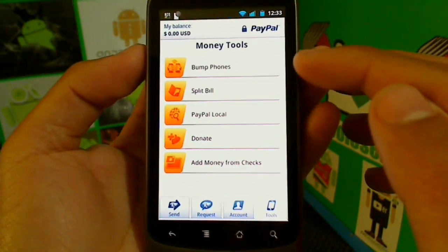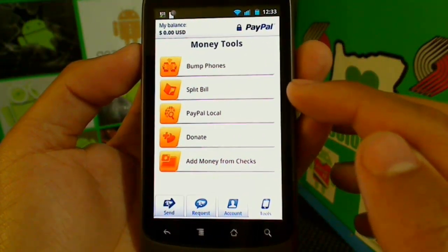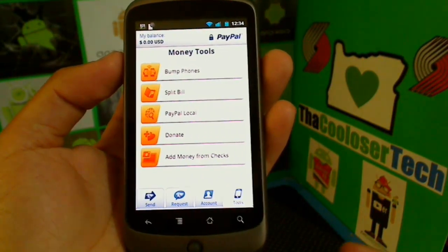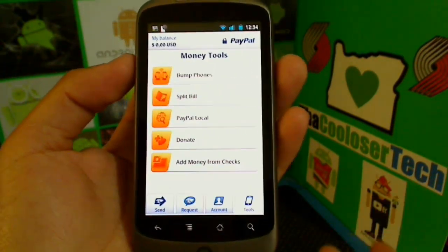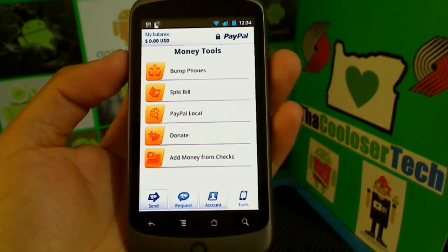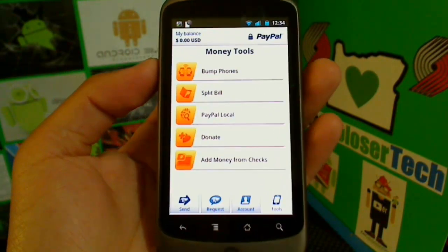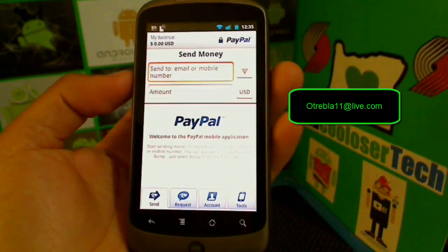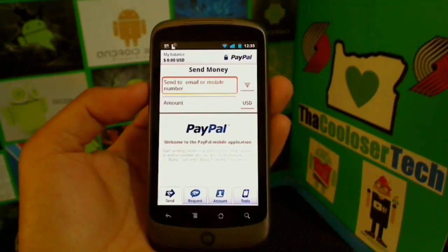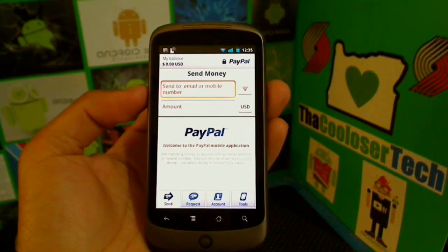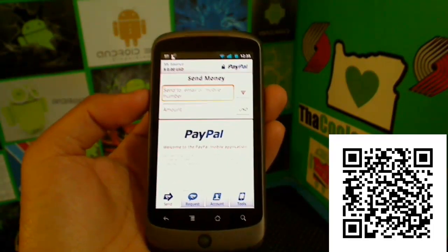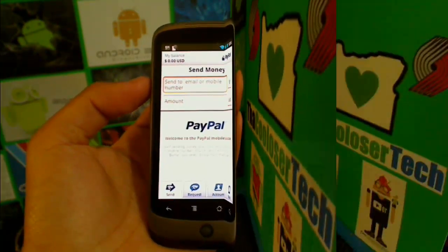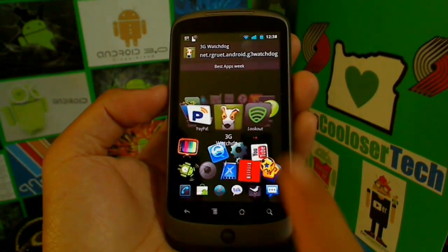Under Tools you will see Bump Phones, Split Bills, PayPal Local, and Donate. A really cool feature is you can take a picture of your check and it will deposit it just like going to your bank teller or ATM, transferring the money right into your account. If you guys would like to donate to the Cool Loser, here's my email — I'll post a link in the description. Anything helps towards making new videos.